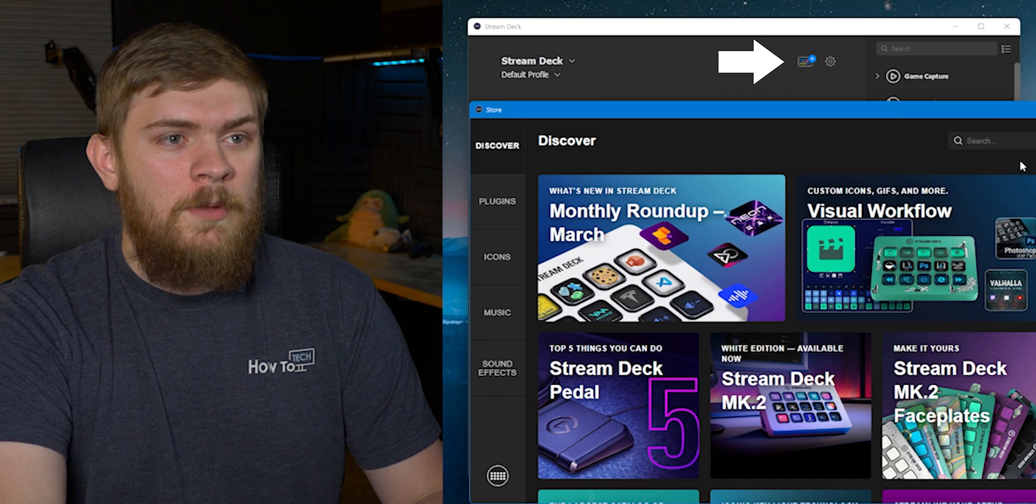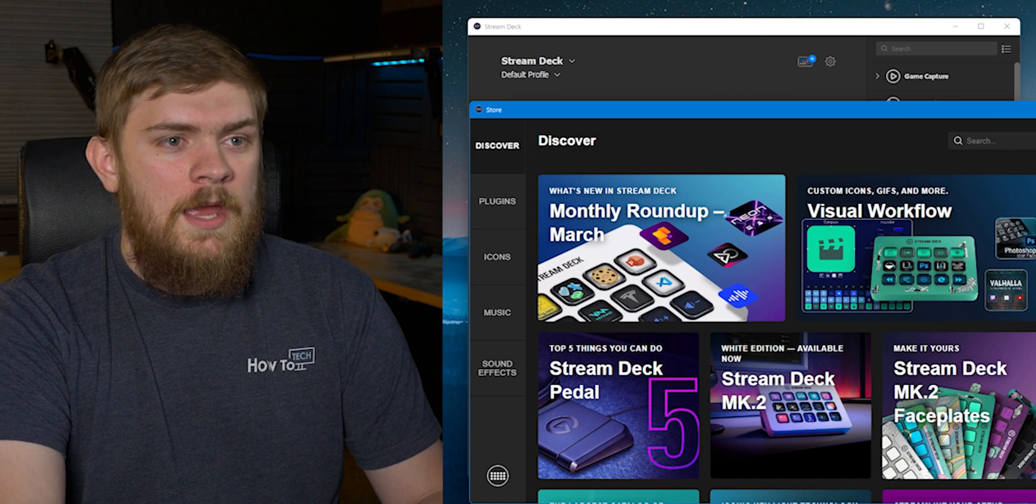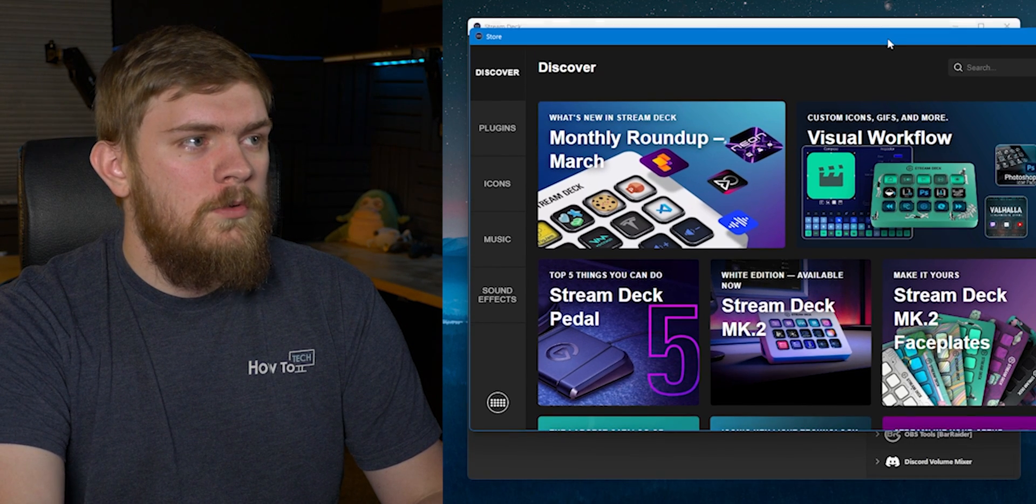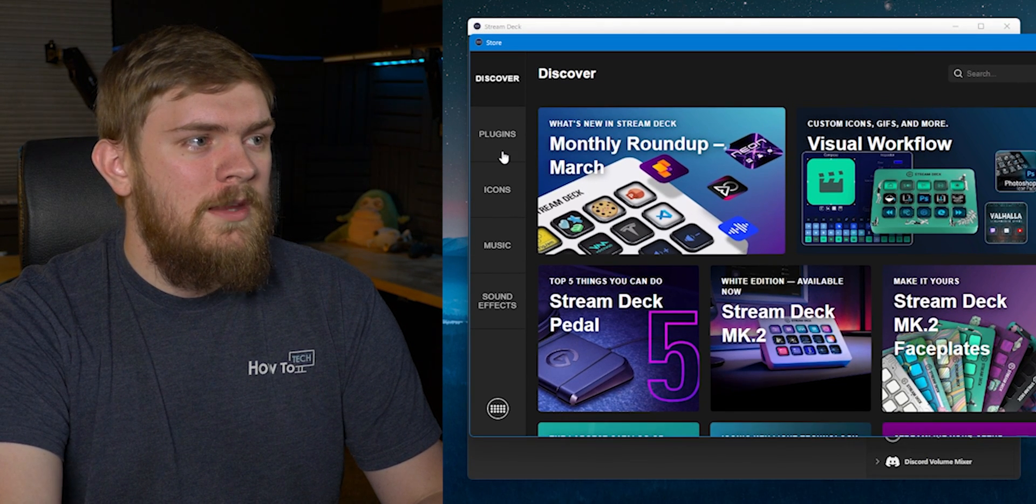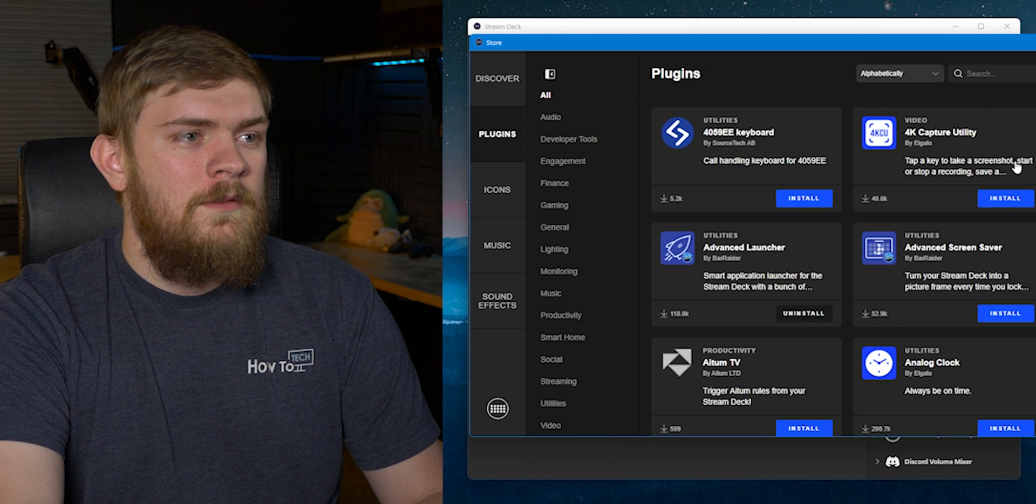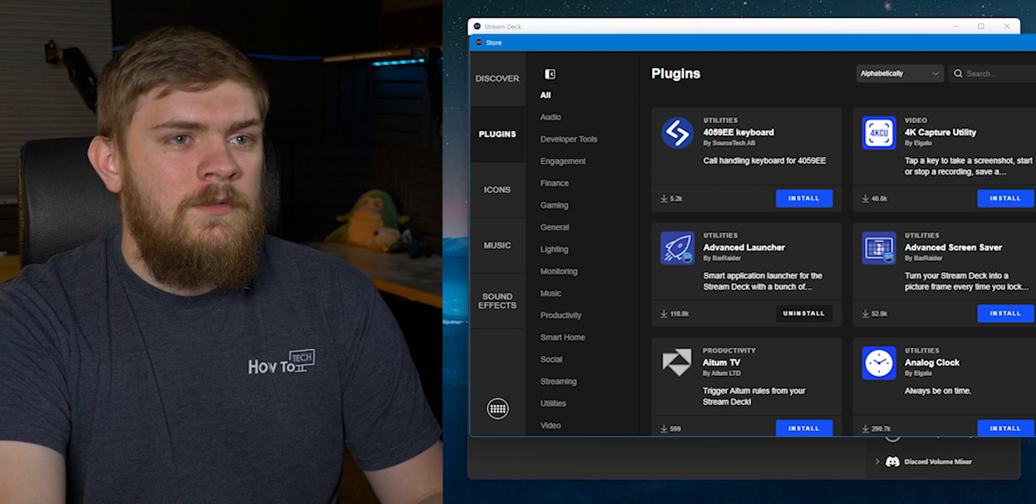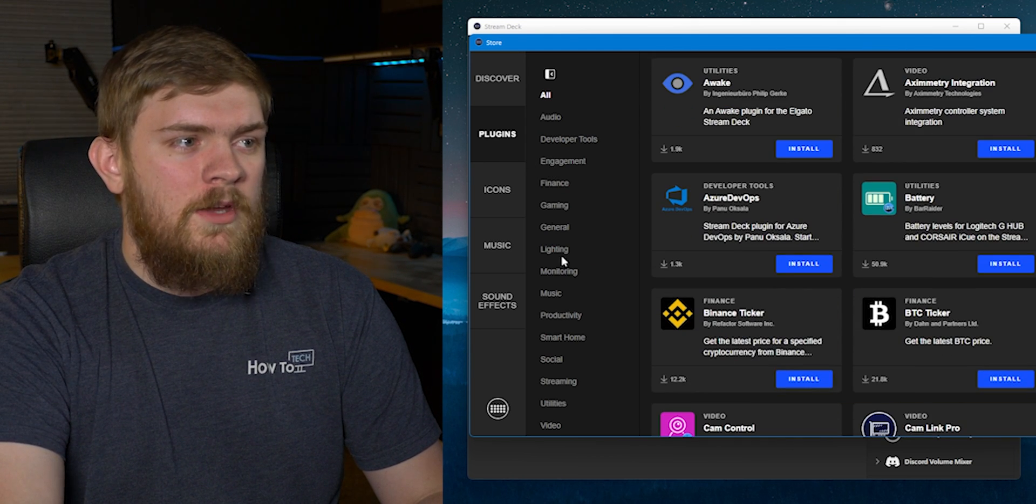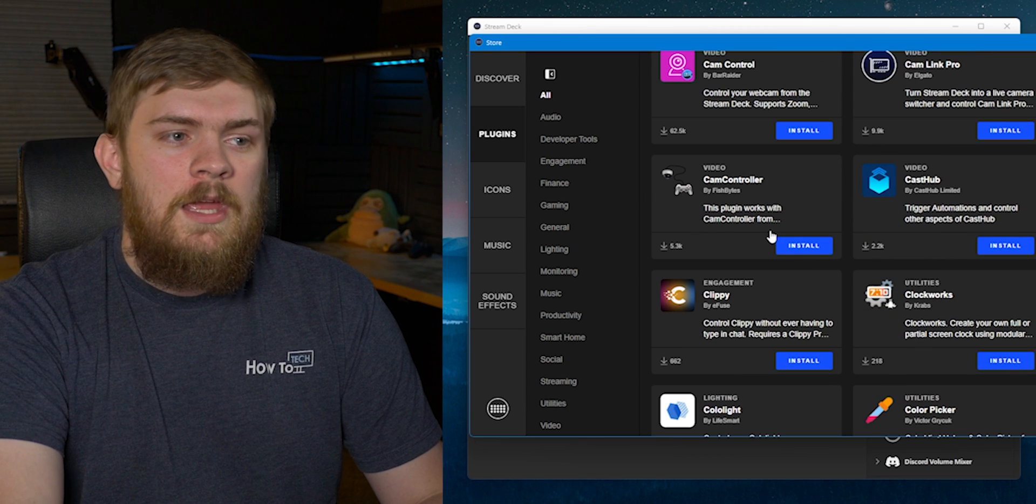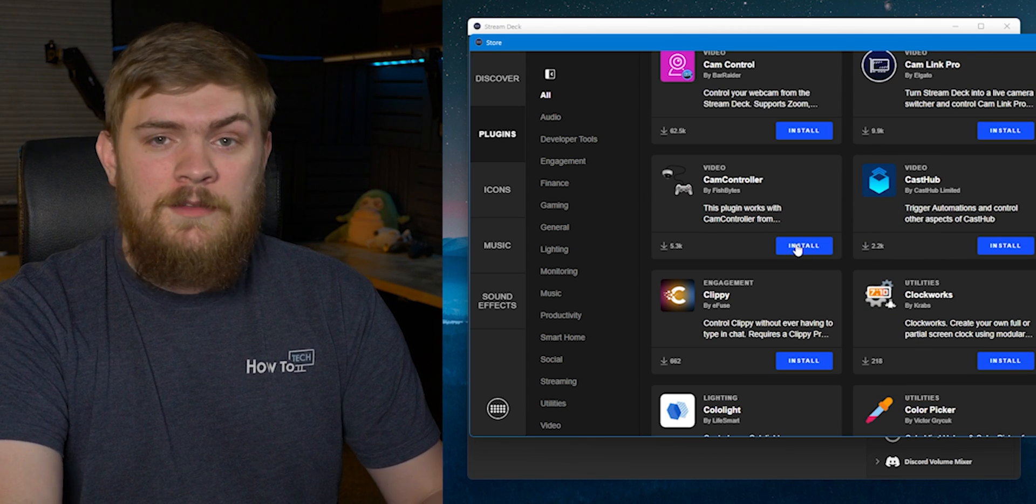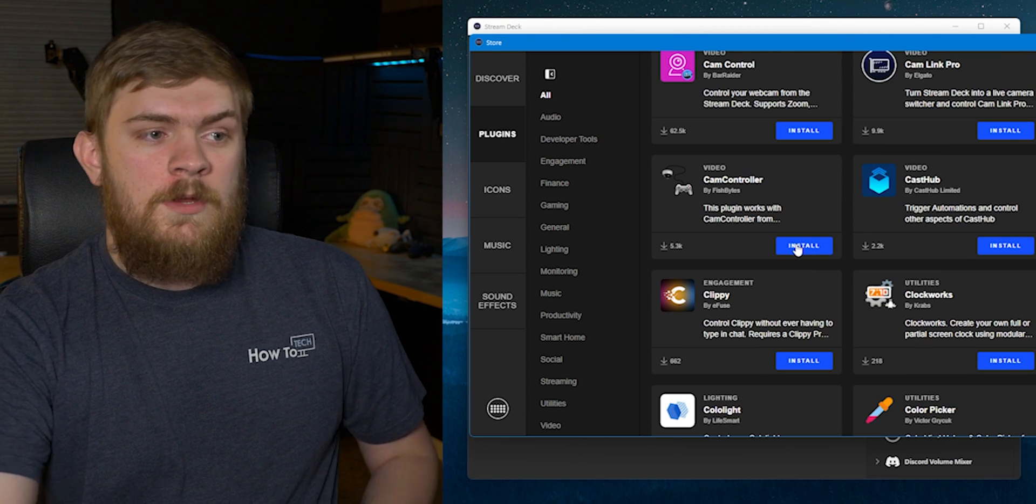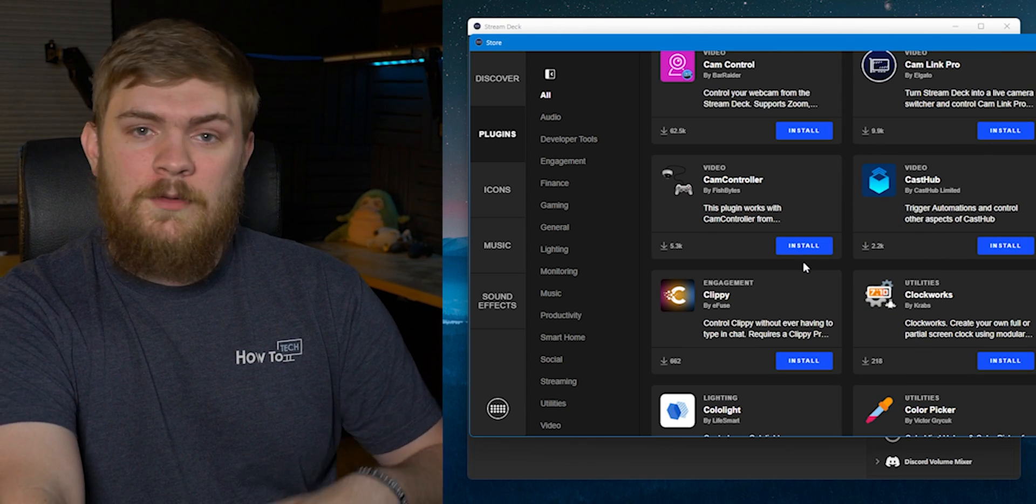Simply click on that little button there and then we're going to go to the plugin section. Go to plugins and we'll look down through this list and we can find all the different plugins that we want and click on install and then they're ready for you to start configuring and using.